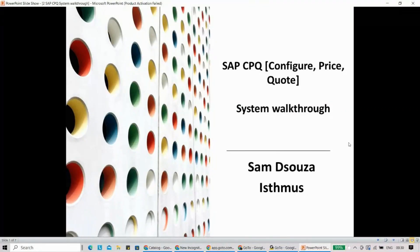Hi everyone, very warm welcome to the next session on SAP CPQ. So today we are going to talk about system walkthrough.